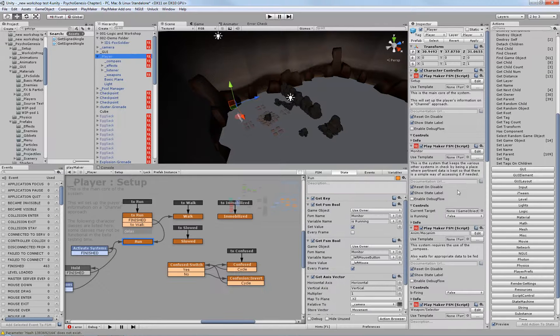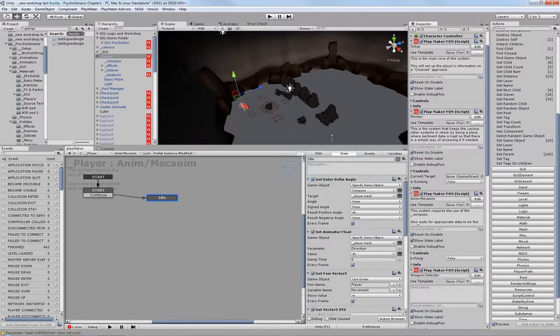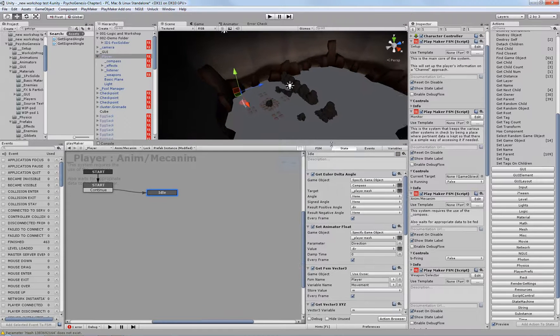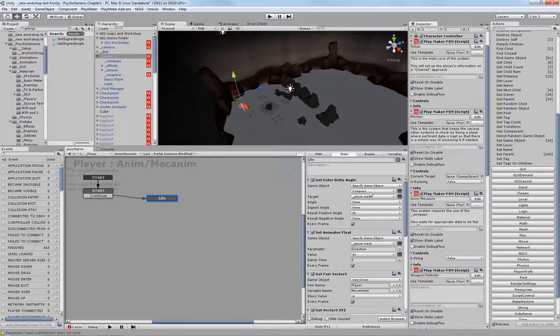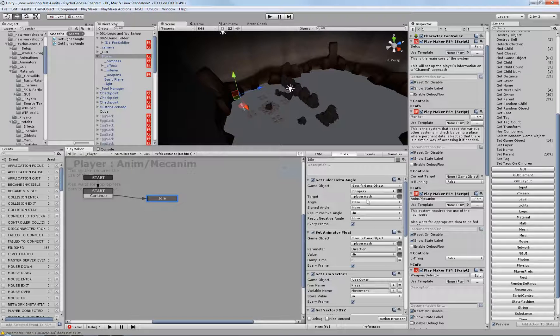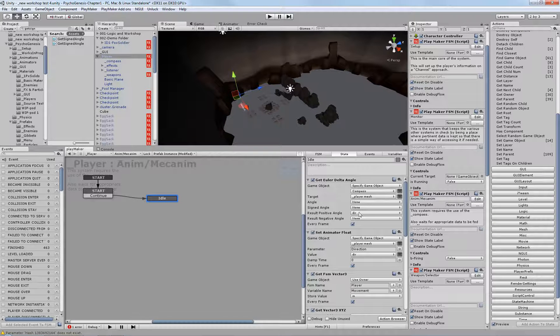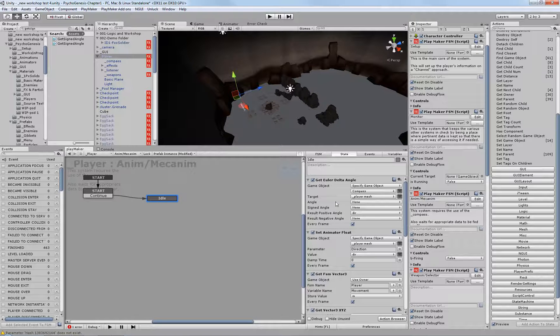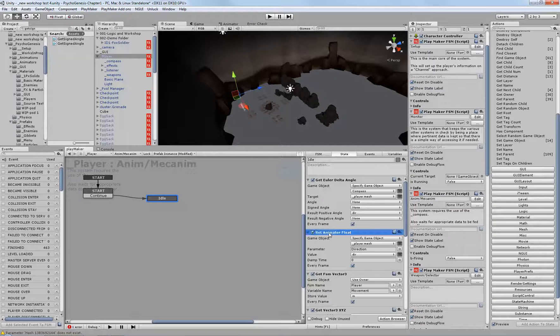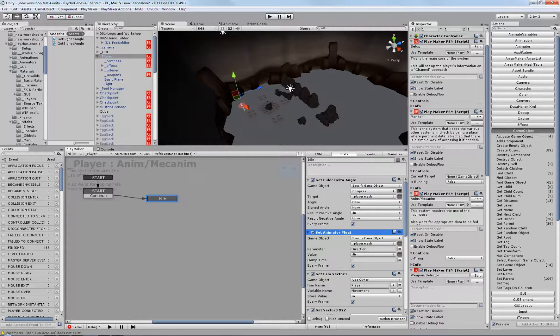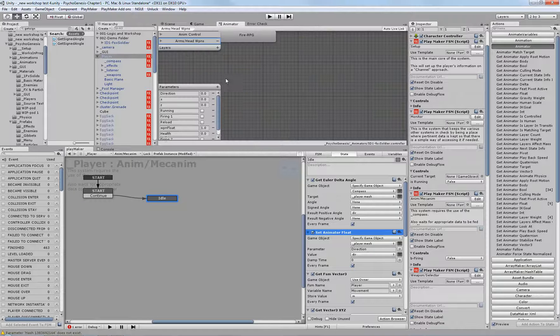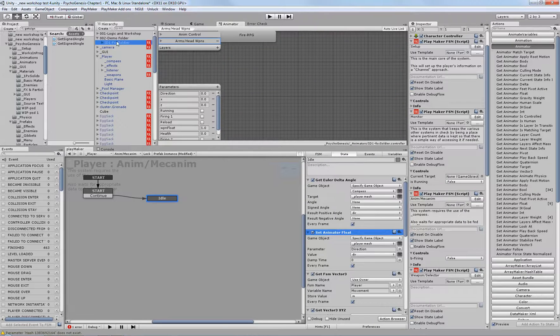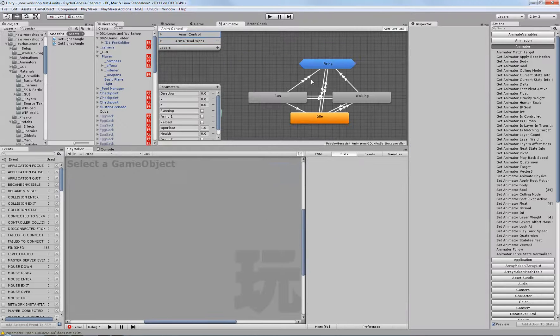And this is where the get signed angle action, which is a custom action. It's going to be getting the compass. It's also going to be getting the player mesh. And it's going to compare them, and it's going to result the difference in the angle, and send it to the dir value variable. And from there, I'll send that into the animator float using the animator actions. Now, the animator actions in Playmaker are stock at this point, if you're using the most recent update. So, let's take a look at the fox soldier and take a look at what's going on in here.